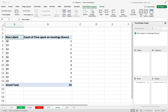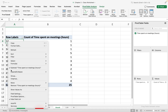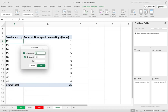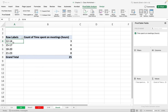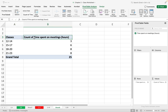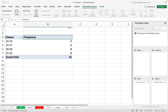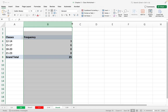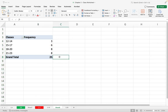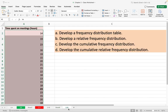Because my data is quantitative, I'm going to group the values into classes. I right-click and then click on Group. The smallest number in my data is 12 and the maximum is 23. If I want classes of size 3, I change the By value to 3, so each class width will be 3. Now I have four classes of size 3. I can rename the columns — they are Classes and Frequency.